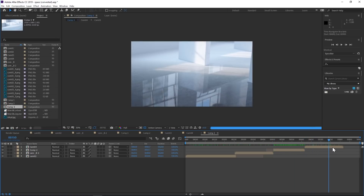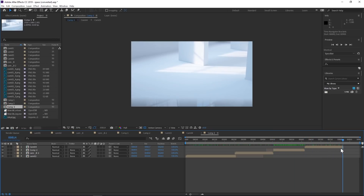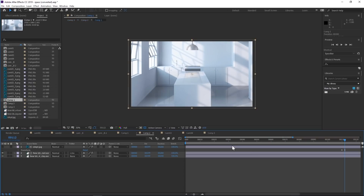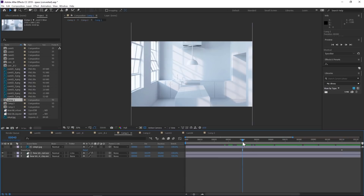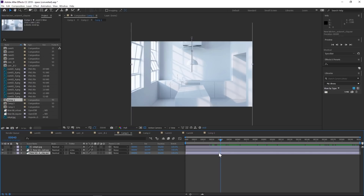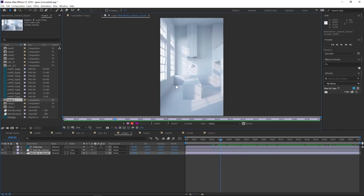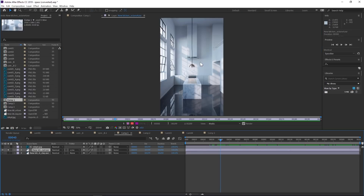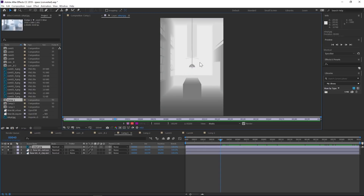I'll show you the After Effects part first and then we'll jump into Cinema 4D to set this up. Inside this pre-comp there are only three different layers. The first one is the clay render, the second one is the full color render, and the third one — if we double-click it — is our z-depth pass, which we're going to control with levels.